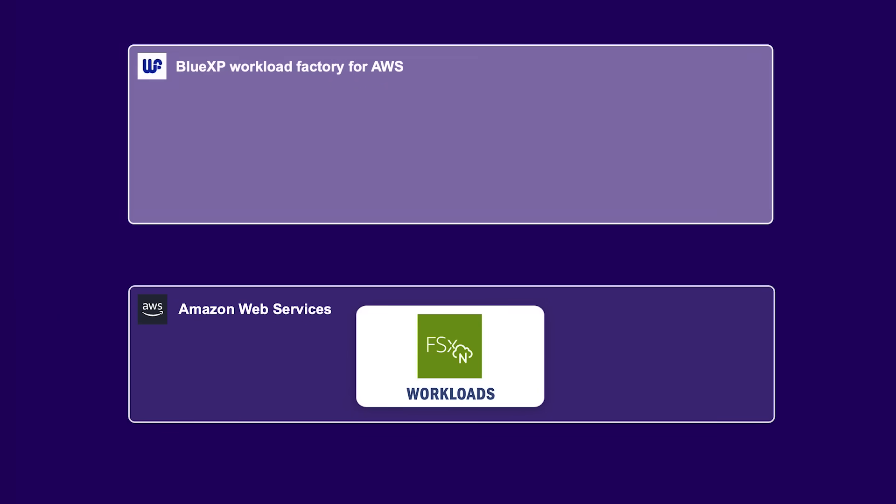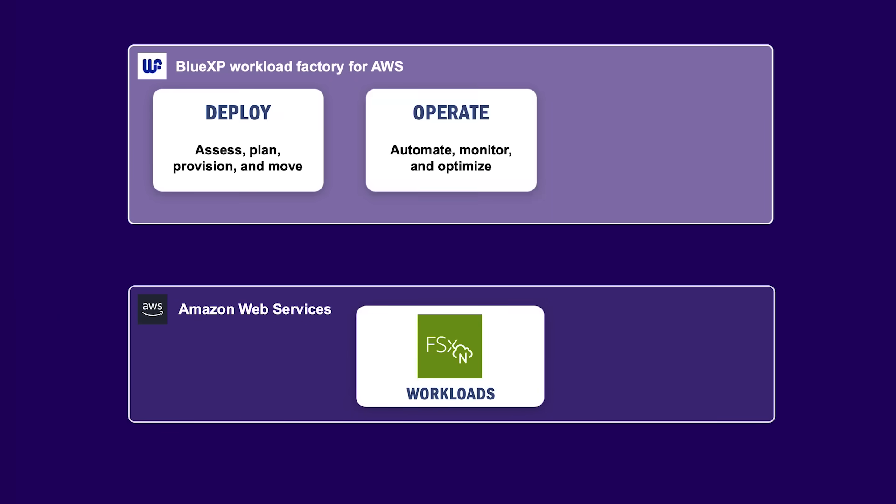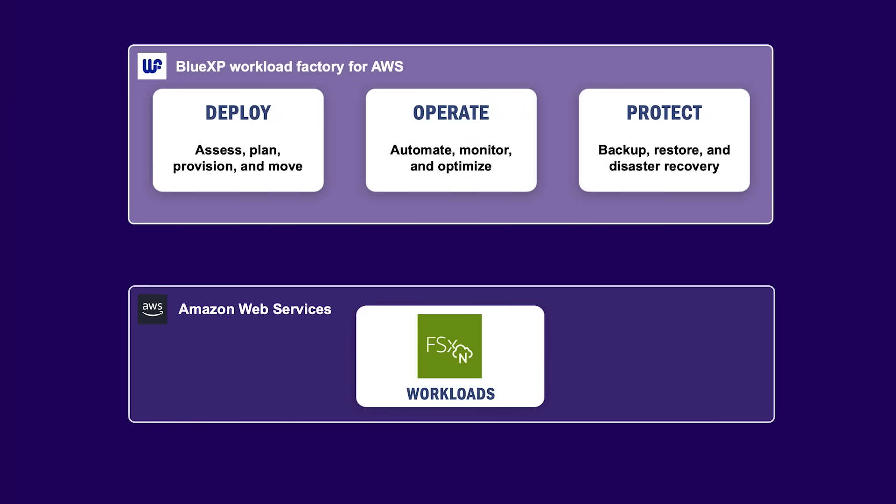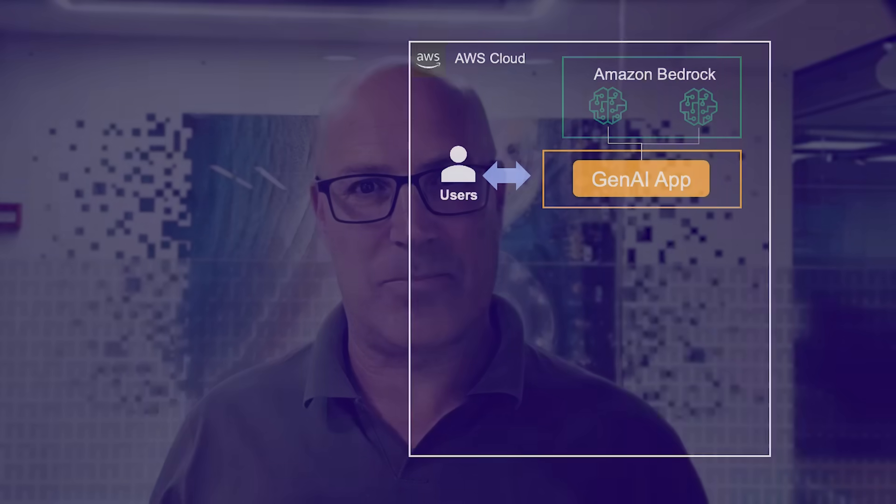Workload Factory is used to deploy, operate and protect FSX for OnTap workloads based on best practices. By combining these two, you gain automated data mobility and data security for your Gen.AI knowledge bases. We'll now explain how it works.